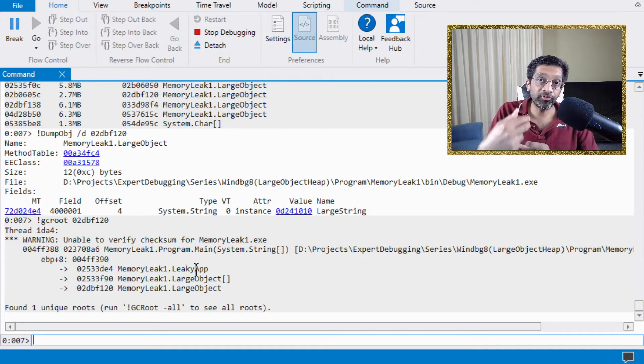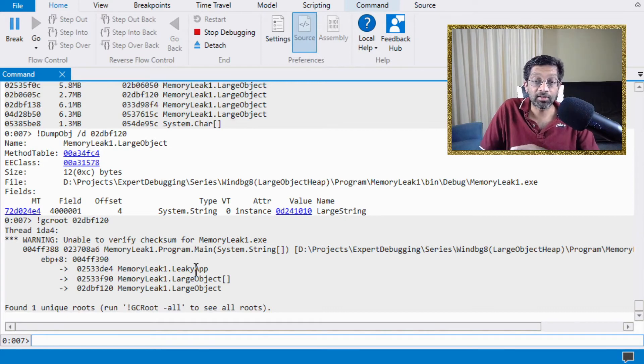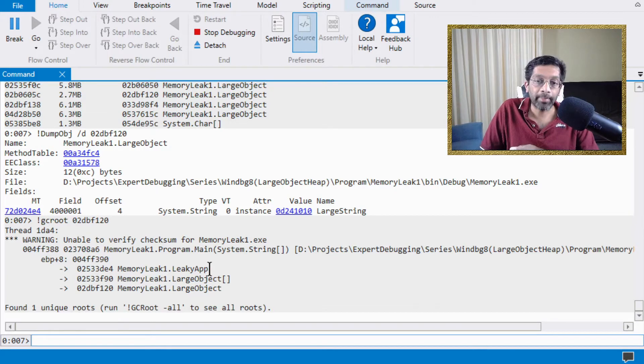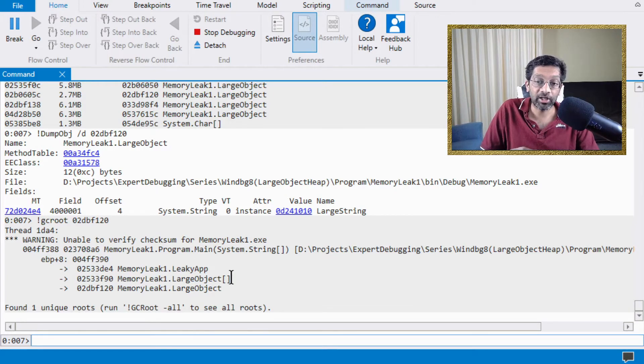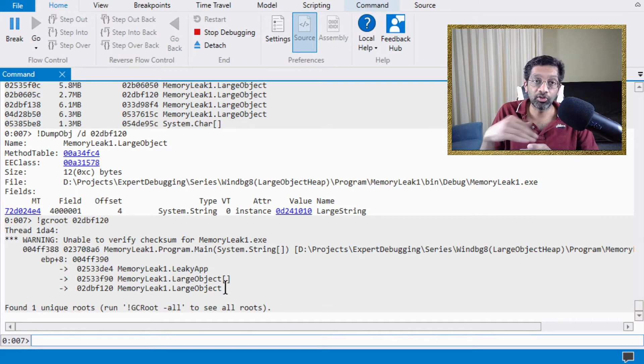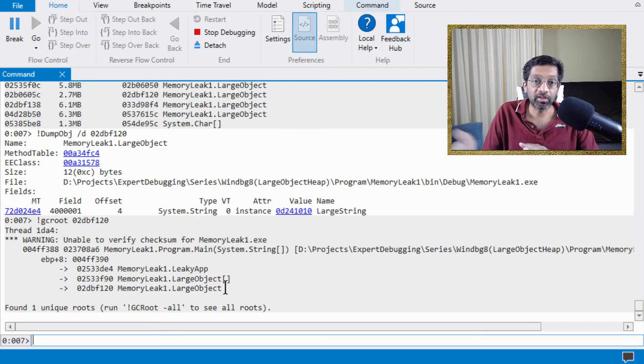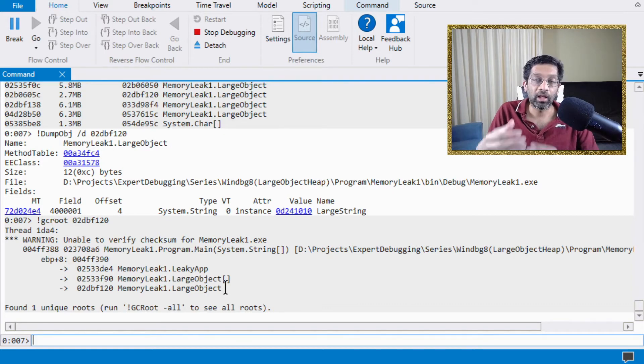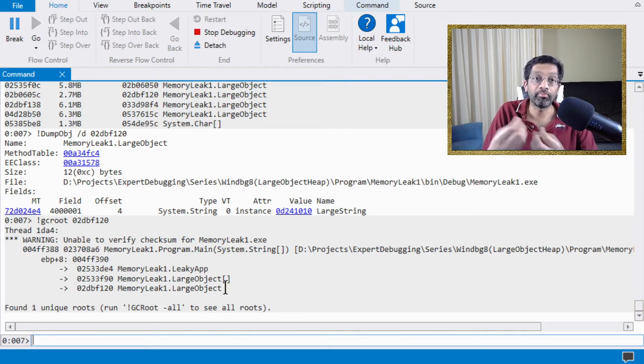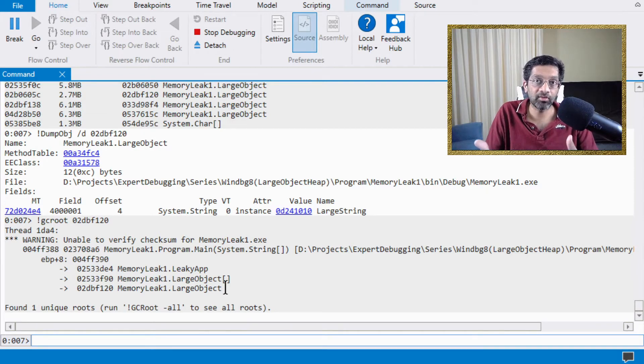If there are no roots, it means that the object is ready for garbage collection. In this case, there is a root. The root is leaky app has a reference to large object array, which has a reference to large object. This means this object is not going to be garbage collected. The reason it is in the large object heap is because it owns a significant portion of memory. And what it owns is actually strings. I have made this object to own a lot of strings.